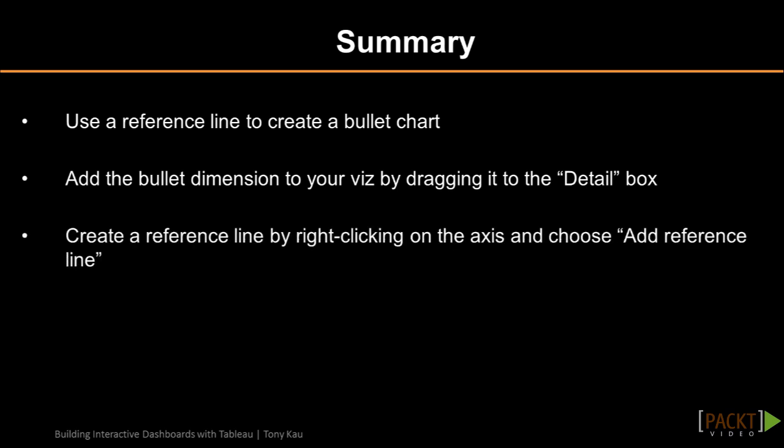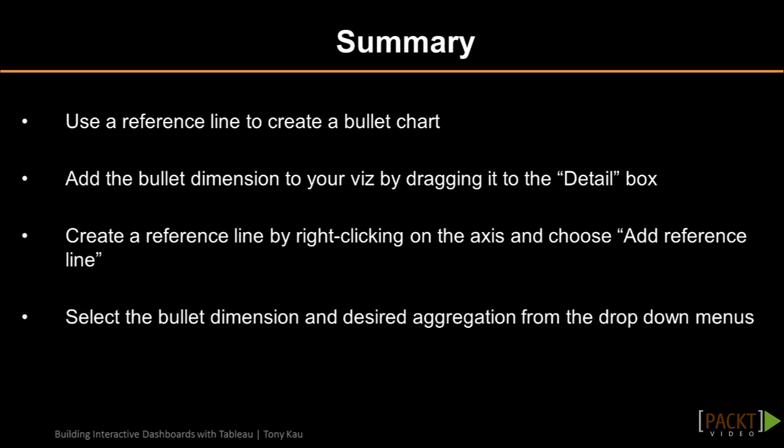We can create a reference line by right clicking on the axis and choosing add reference line, and we can select the bullet dimension and desired aggregation from the dropdown menus. After the bullet chart, we've finished with a time trend chart to contextualize our sales. Now that we've completed all the elements of the dashboard, in the next video we'll work with arranging elements on our dashboard.